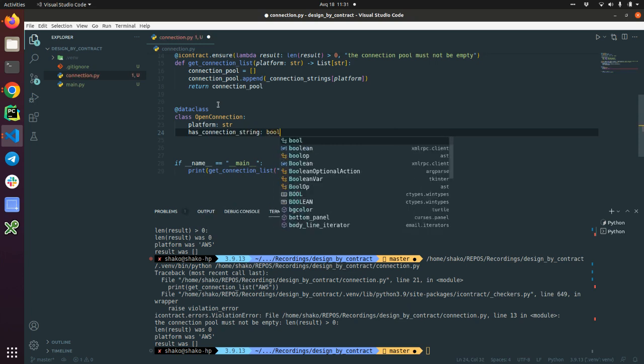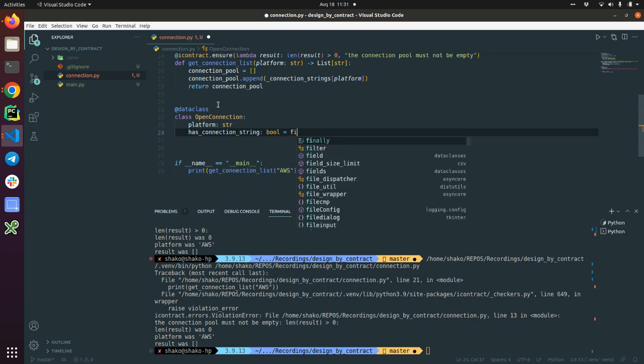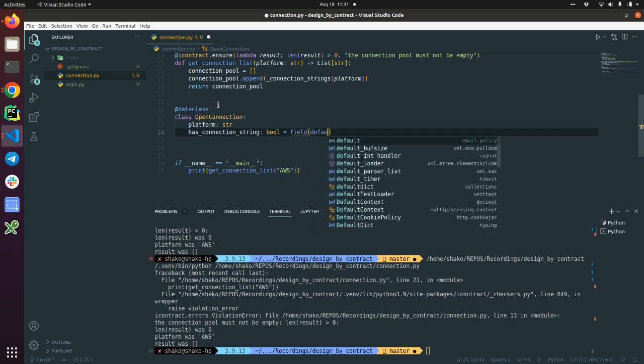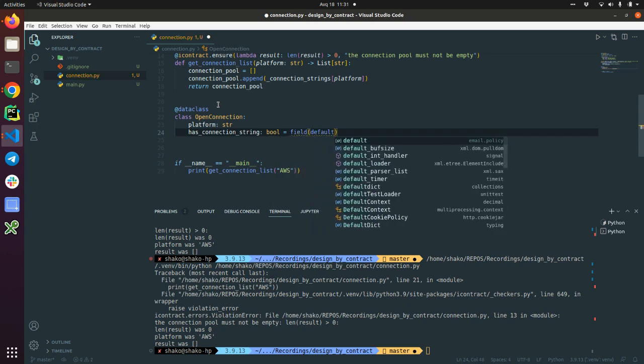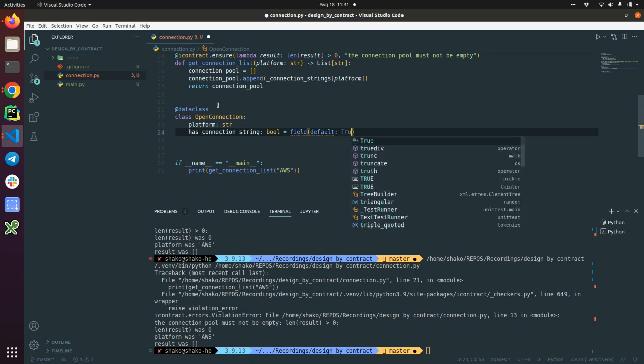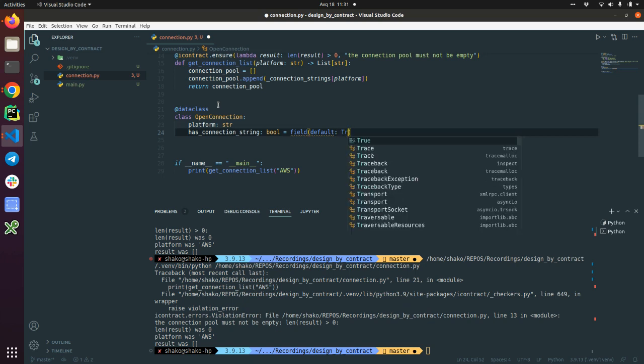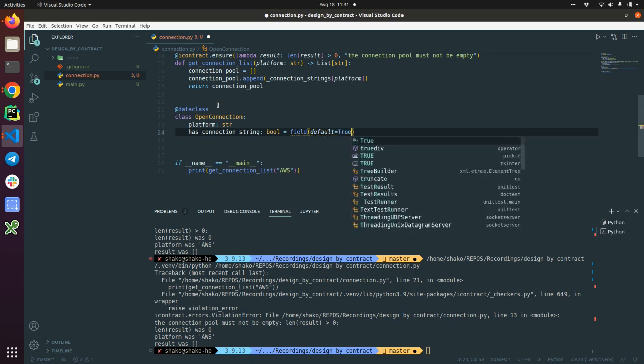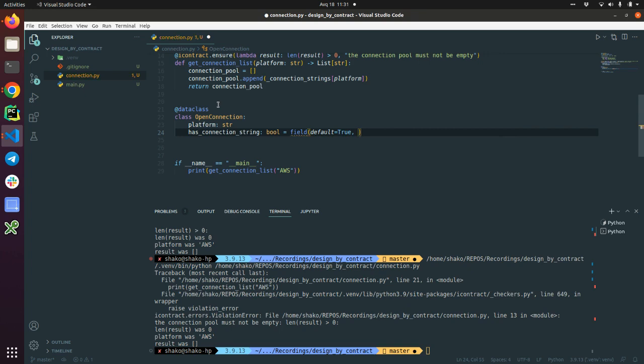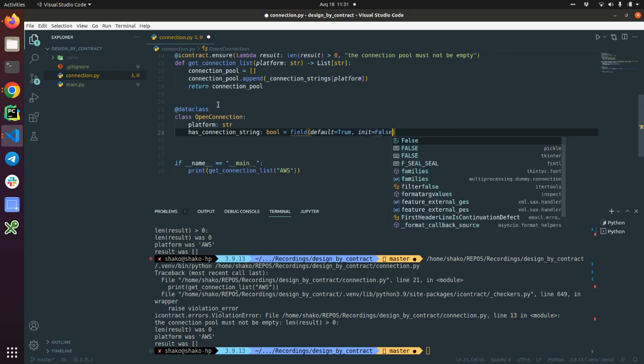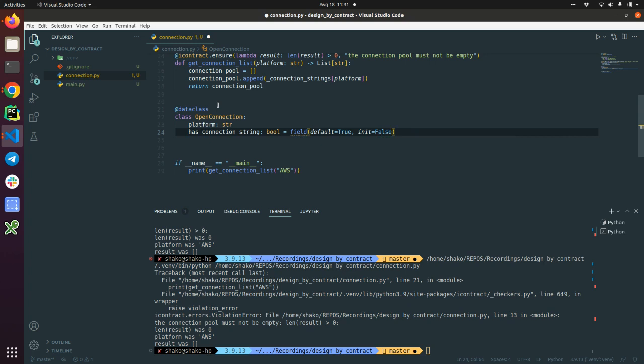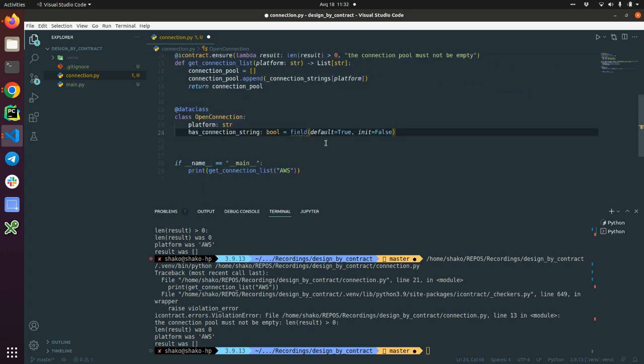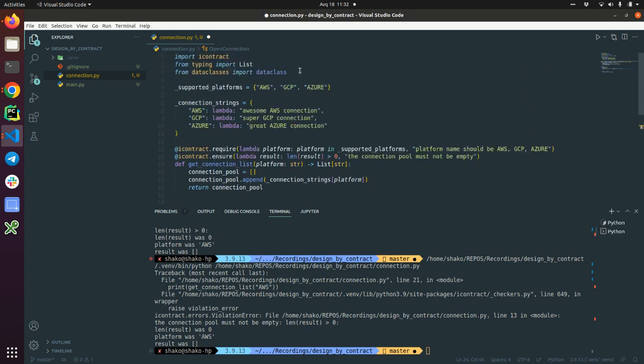As a boolean type, and it is field. The default is true. And then it is also init is false, means that it's not going to be required during class instantiation. The field is here, field.